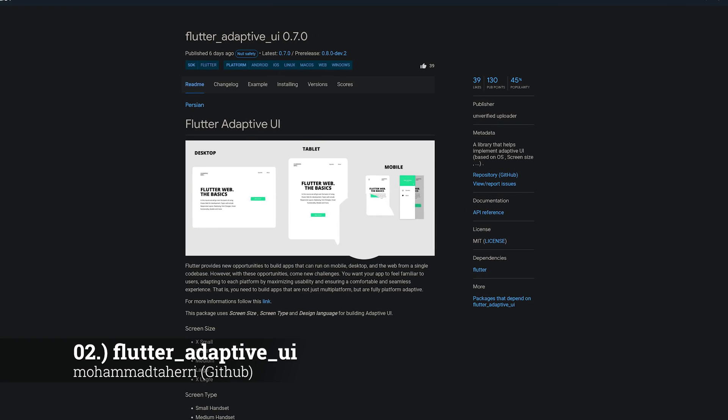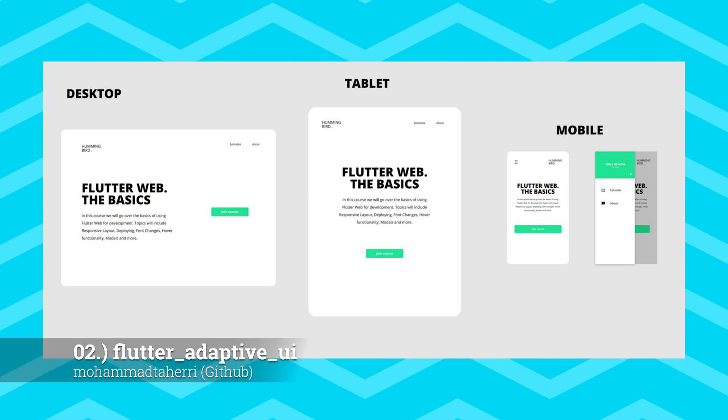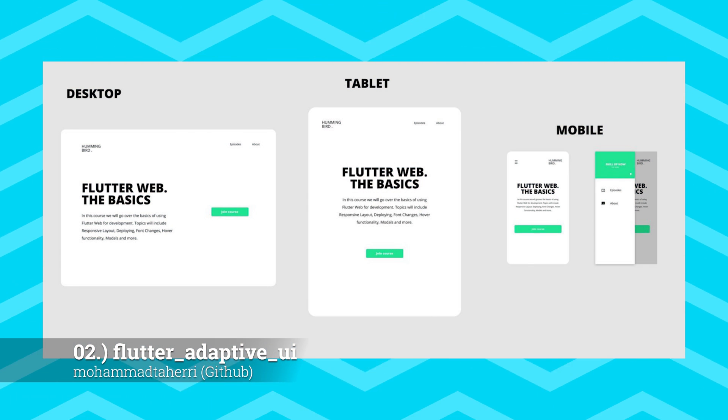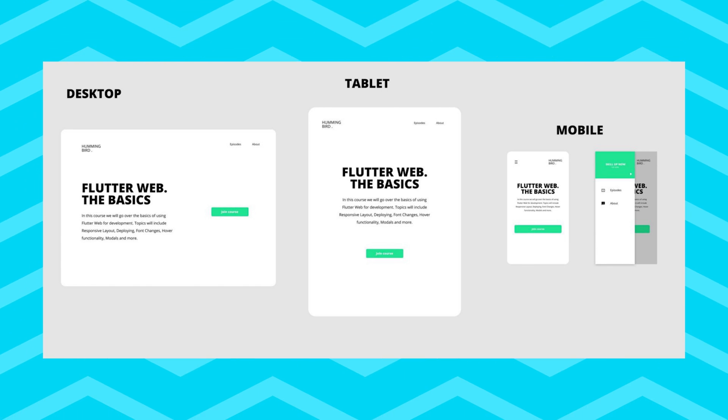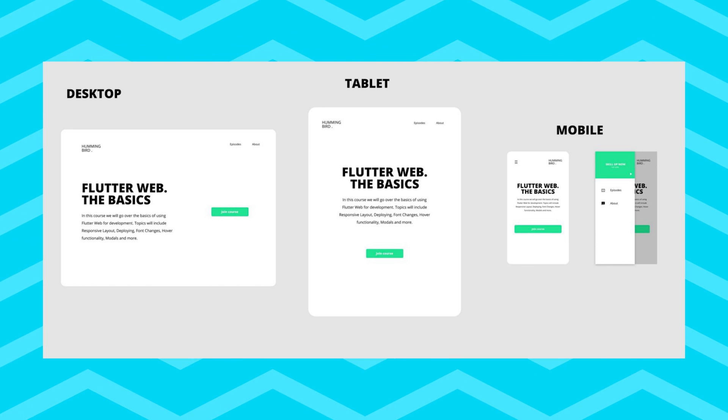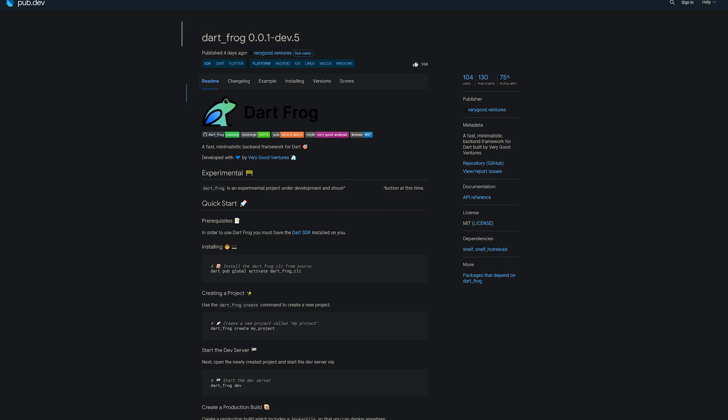Number 2 is called Flutter Adaptive UI, a library that helps implement adaptive UI based on the operating system, the screen size, and so on.